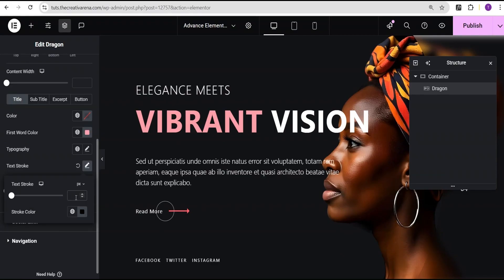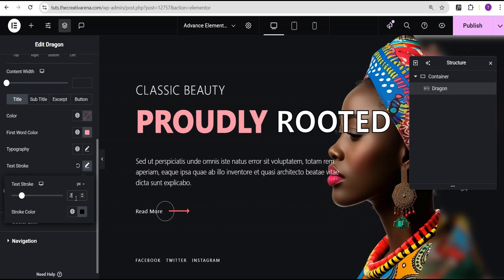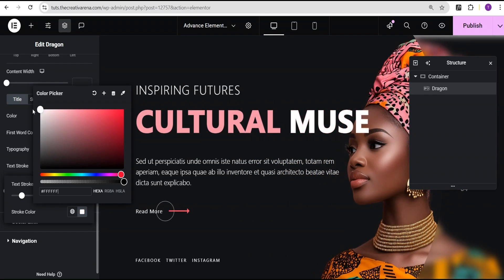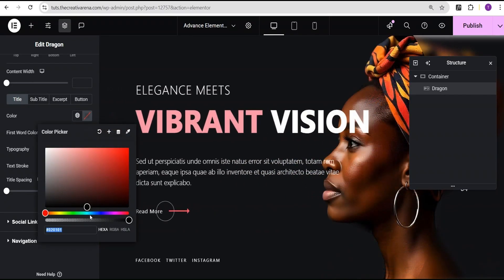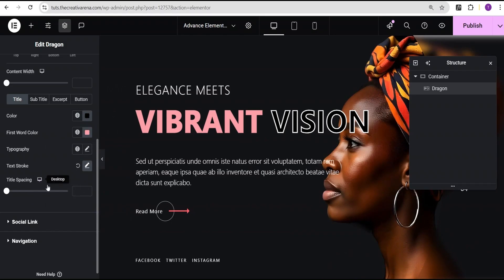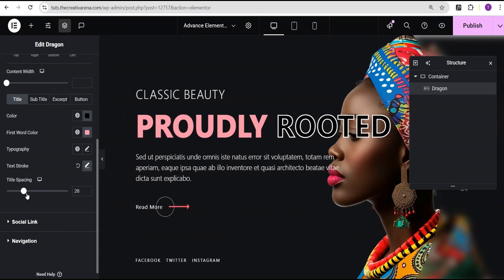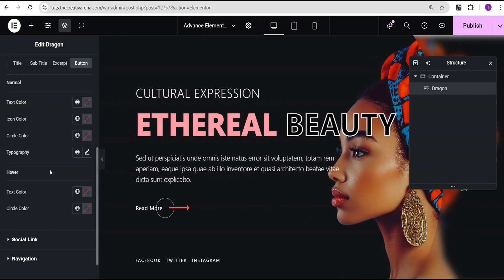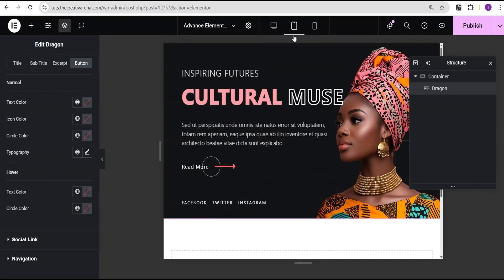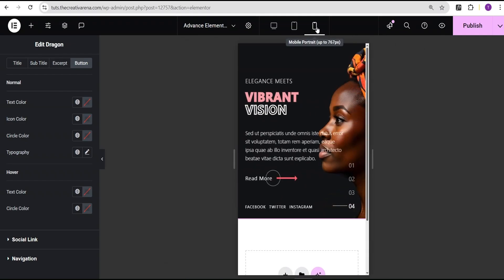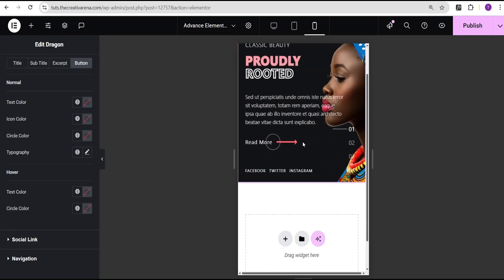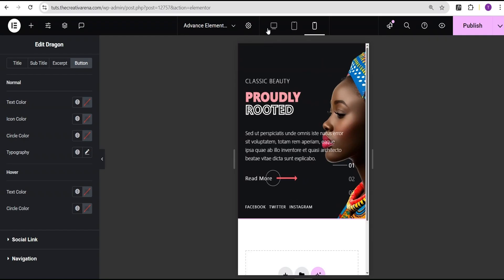You can also add a stroke effect to the title. Come to the stroke option, set the stroke size to something like 2, and change the stroke color — you could match it to the text or set it to white and make the text color black for a different look. You can also adjust the spacing between heading words. Check responsiveness on tablet — it looks great — and on mobile you can reduce the font size to suit the mobile version.